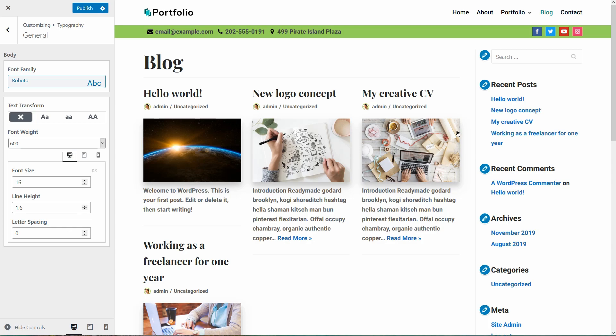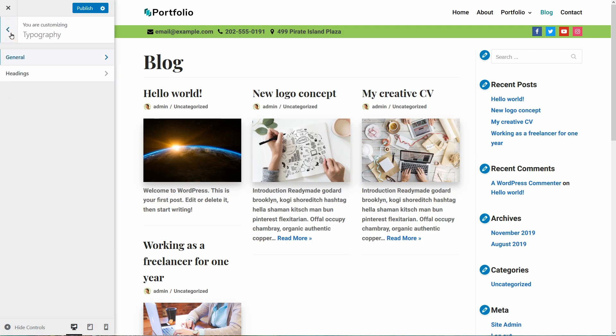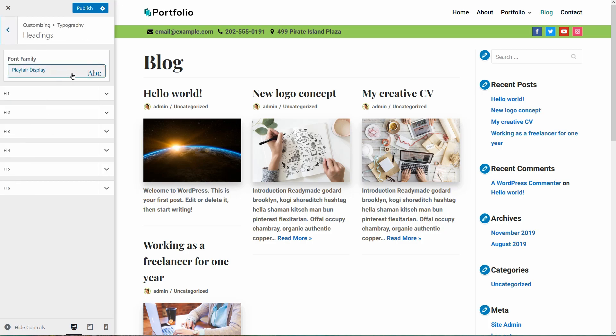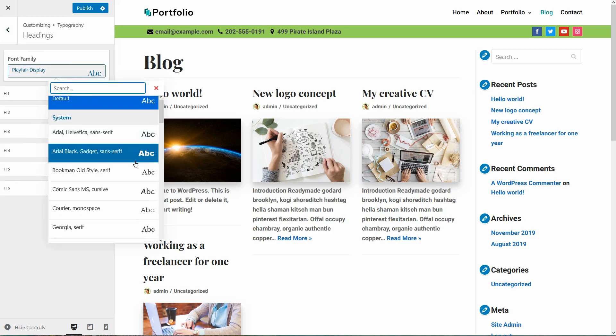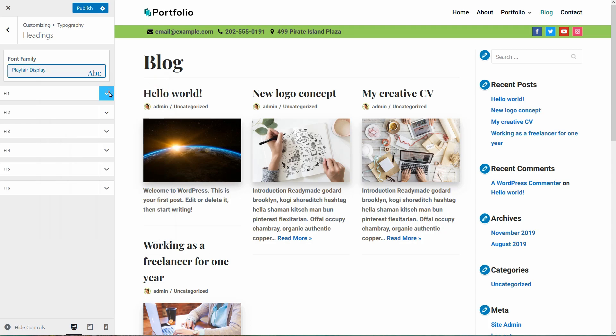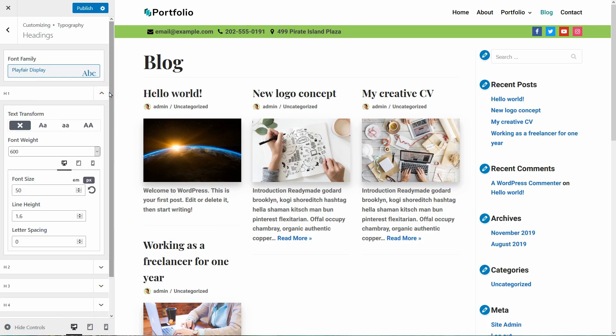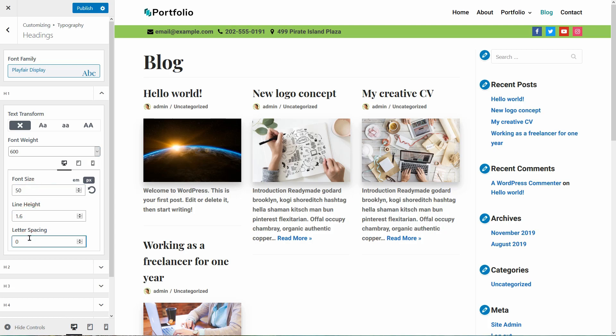Okay folks, going back to the heading options, I can see that I have a font family selector for my headings and I can change the weight, size, height and letter spacing from H1 to H6.